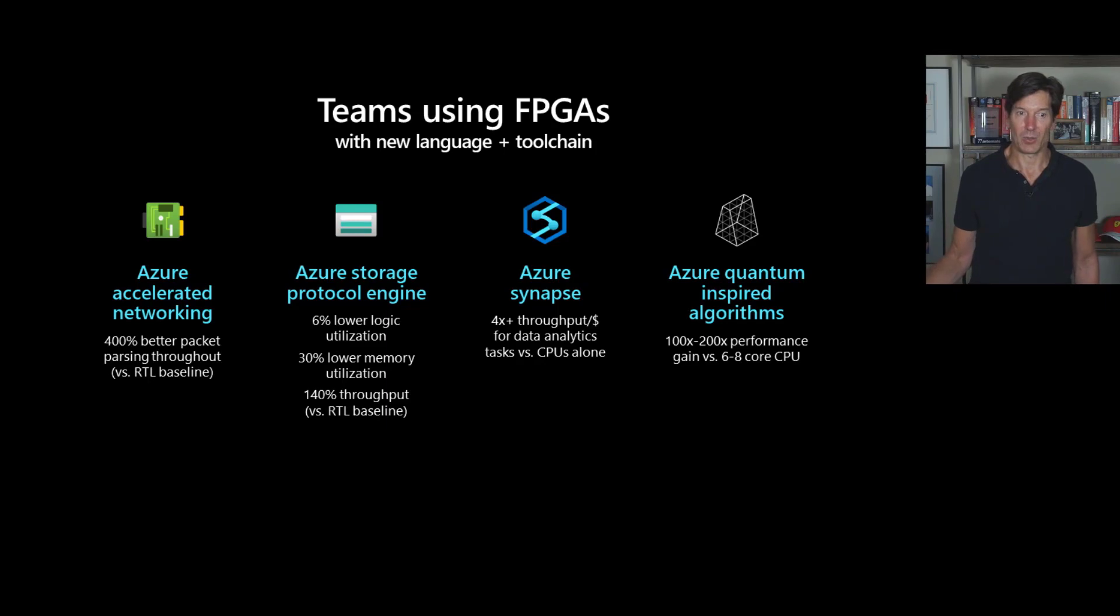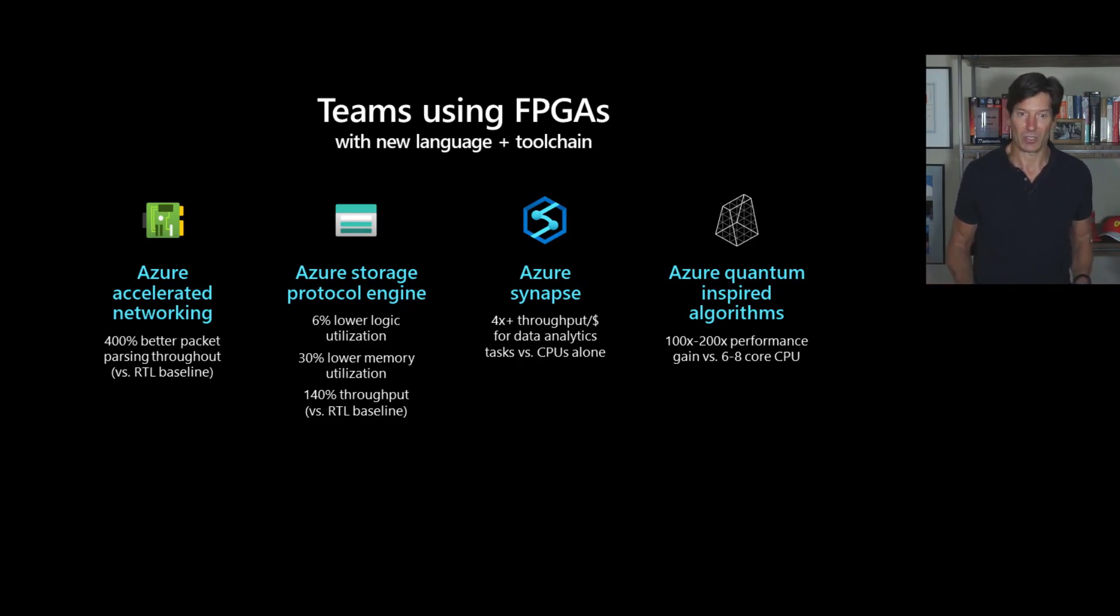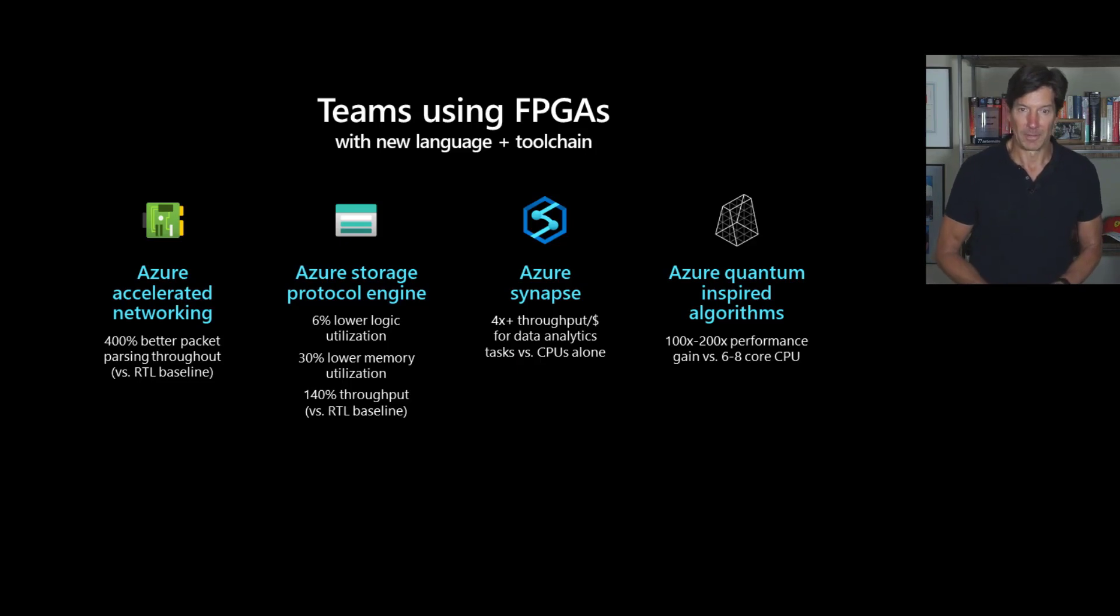And we've already been using this internally in Azure Quantum and Azure networking. And we've got POCs ongoing with Azure Synapse, Azure Storage, Microsoft Edge. And we also have engaged with some third party customers.